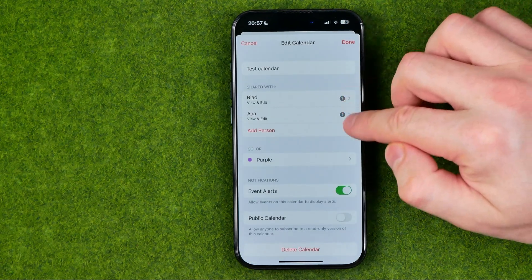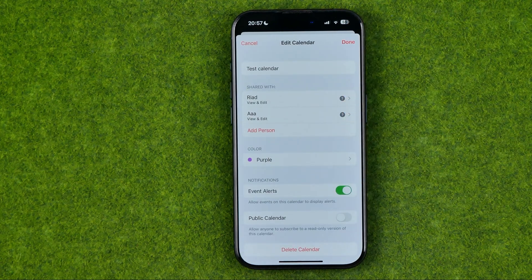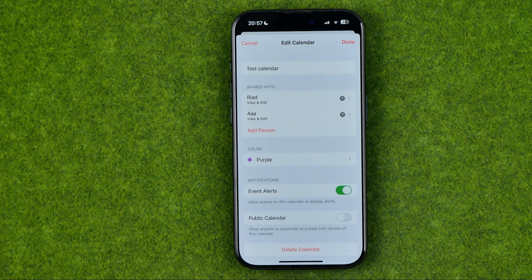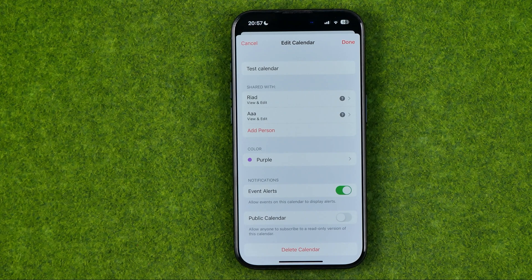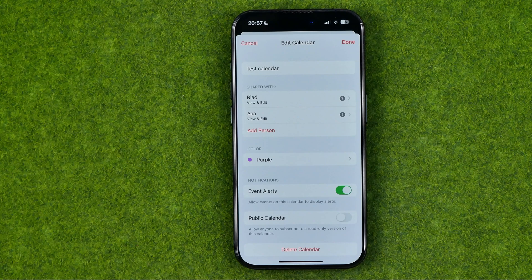That will send them invitations. They will receive them in their calendar application, and once they accept those invitations they will be added as members to that calendar and will be able to get access to all the calendar's data.